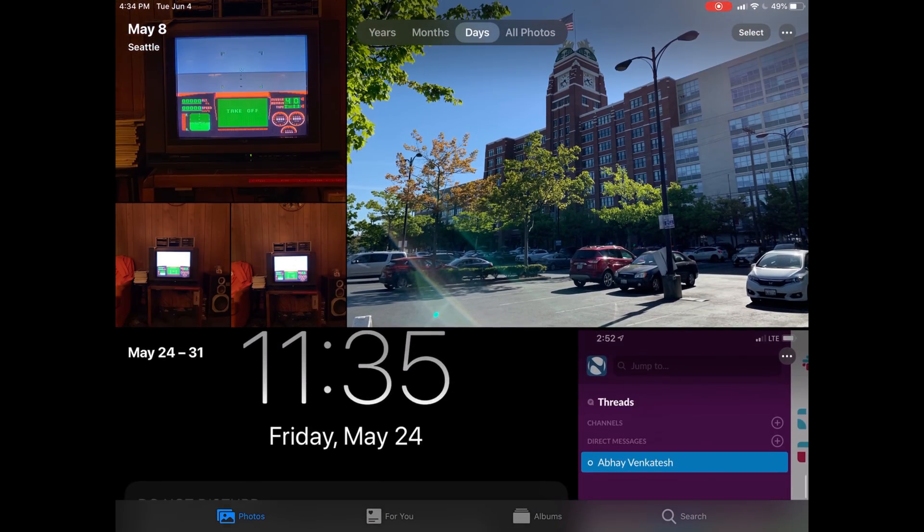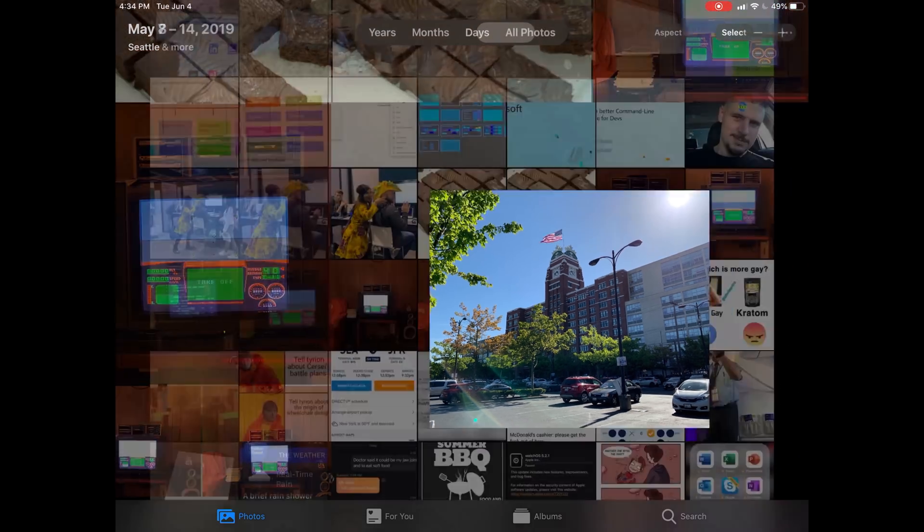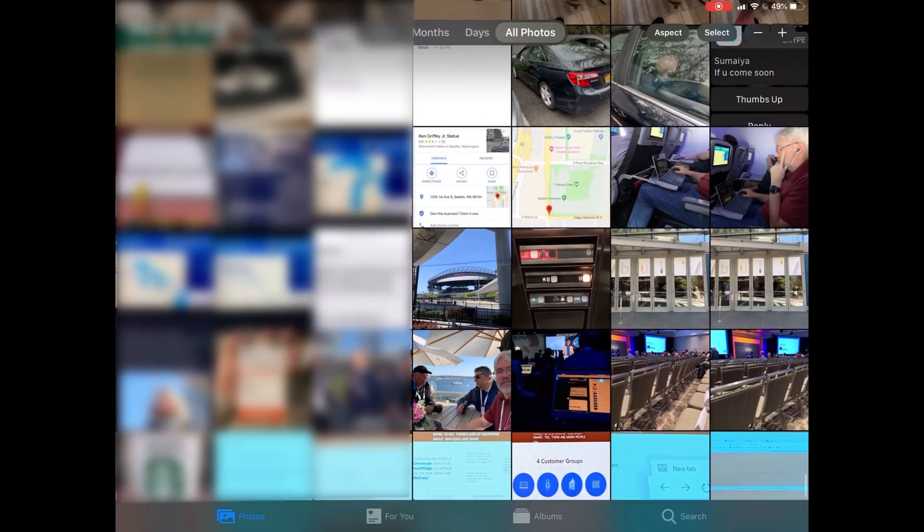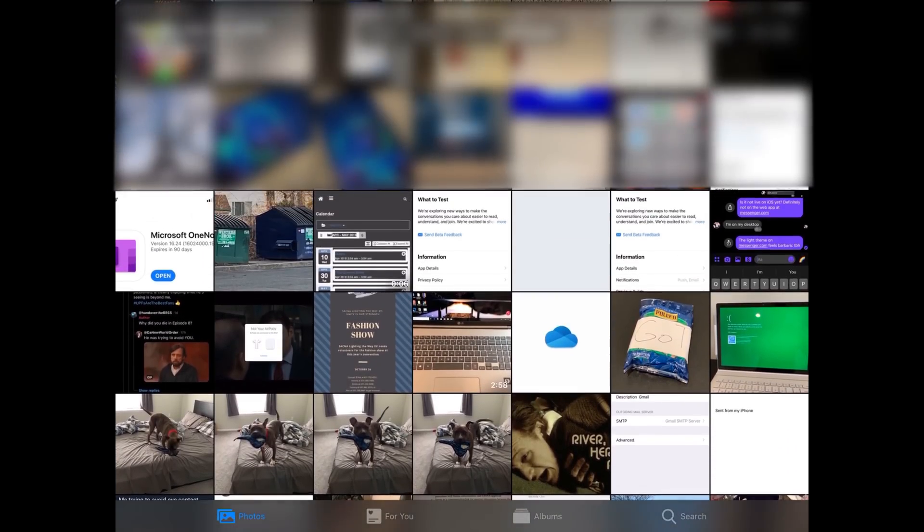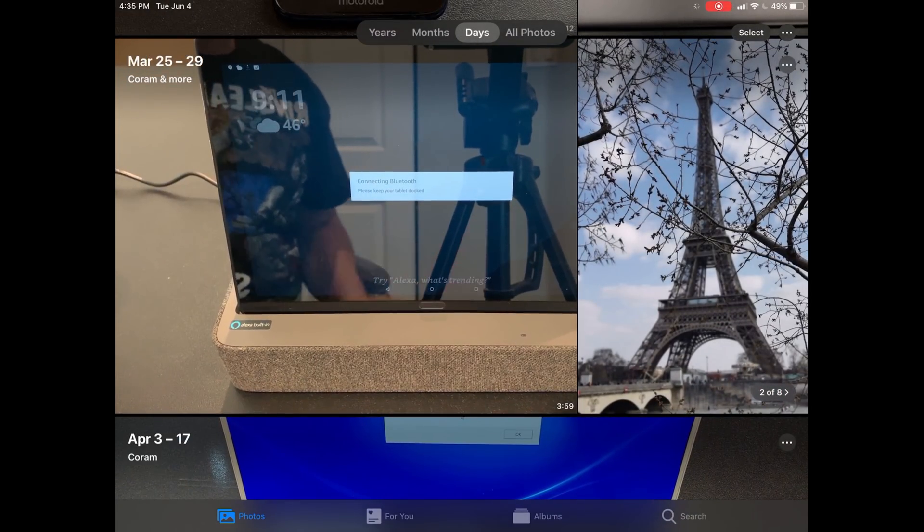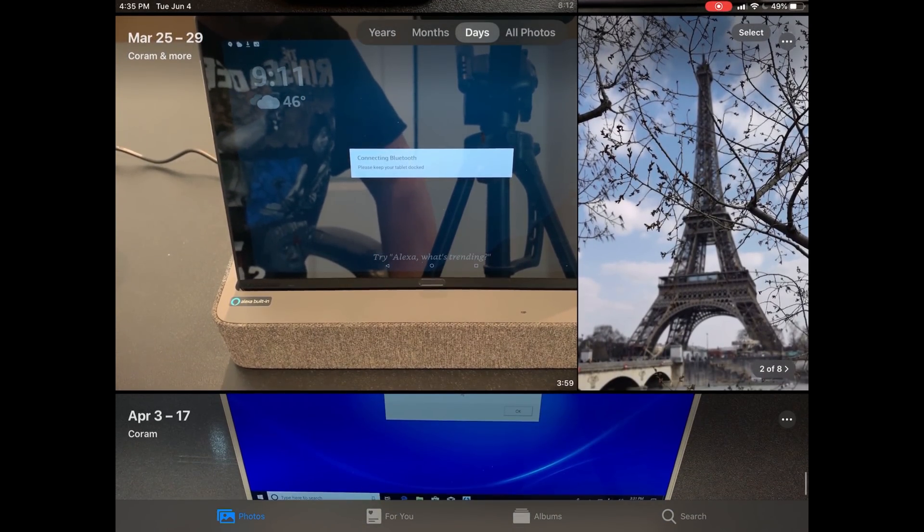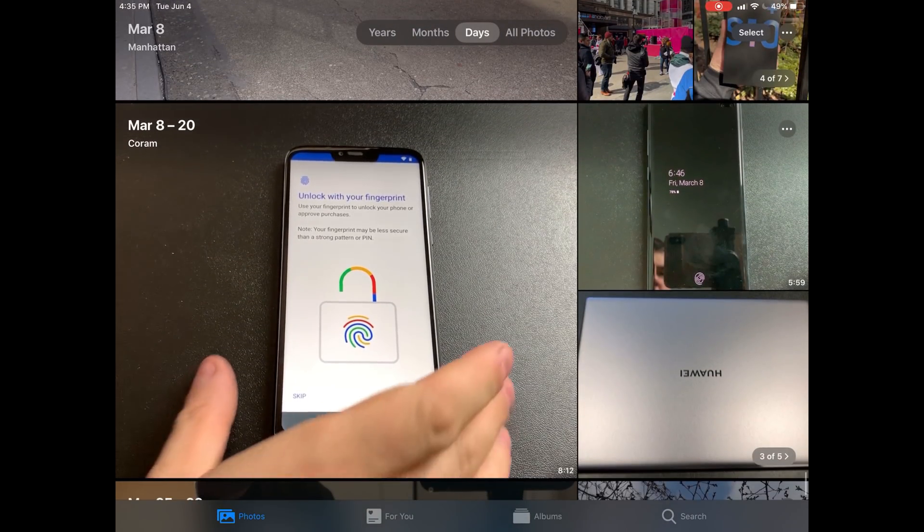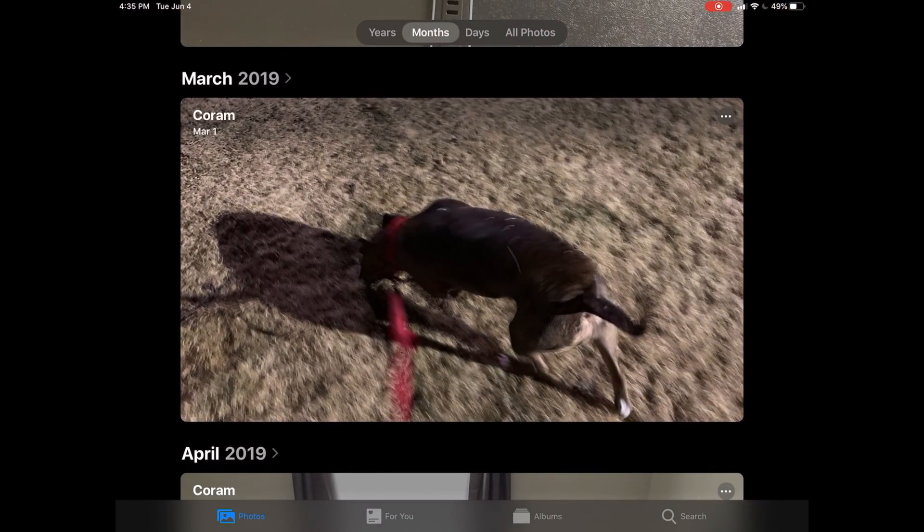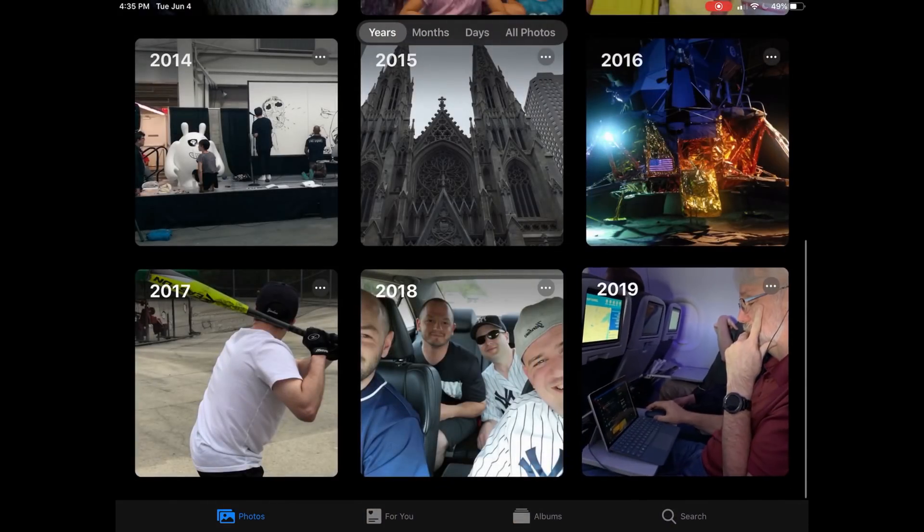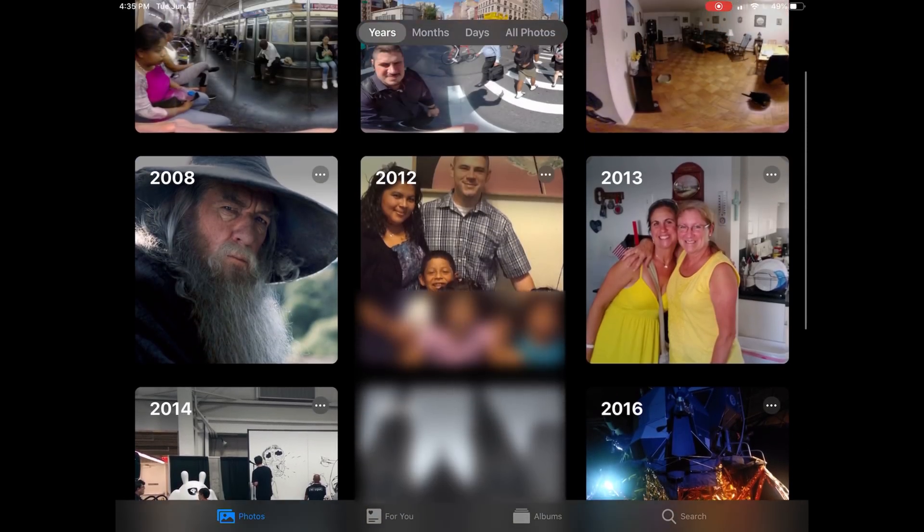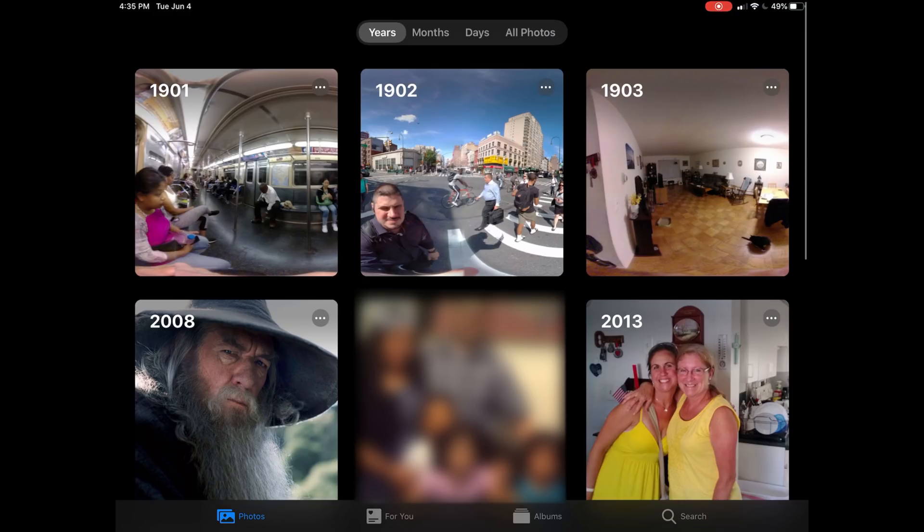If we go to all photos, look at how many screenshots are in here. Look at how much crap is just generally in my photo library. This is organized by groups of days, which we've had in Photos forever.